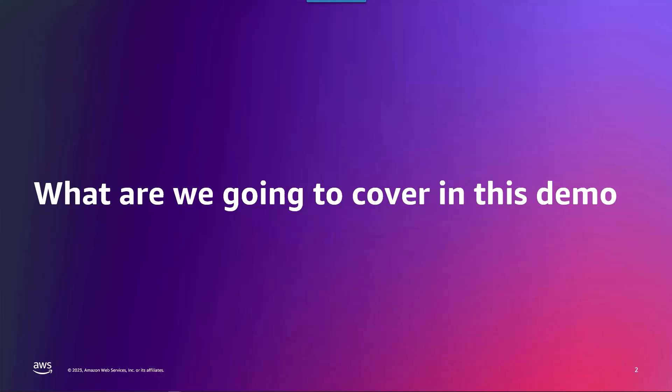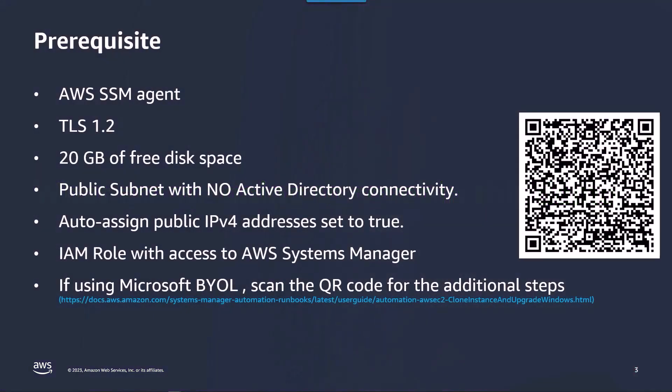Some prerequisites: obviously you will need an existing EC2 instance that needs to be upgraded. You should have SSM installed and working on the instance and please note also that TLS 1.2 should be enabled for this automation to work.